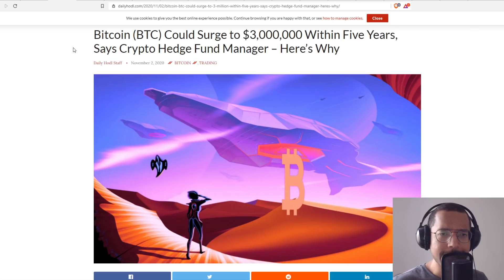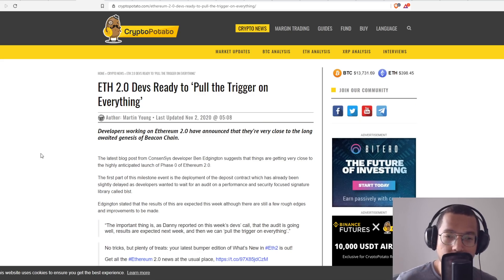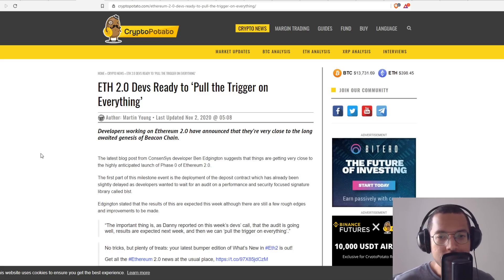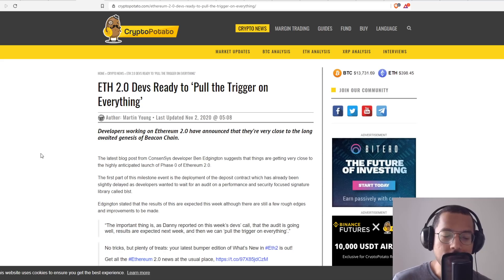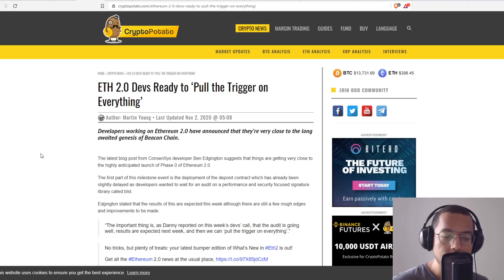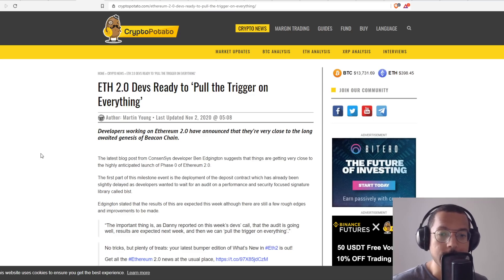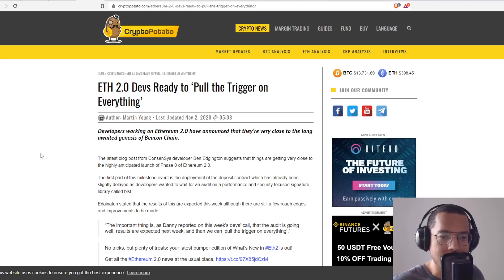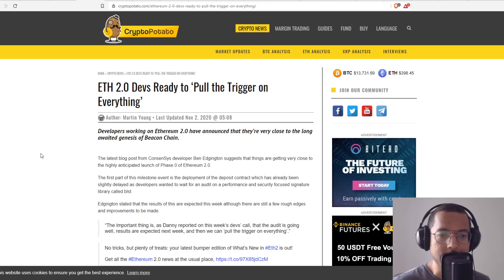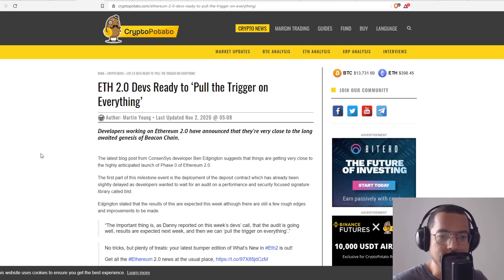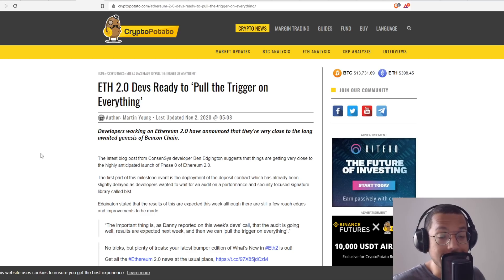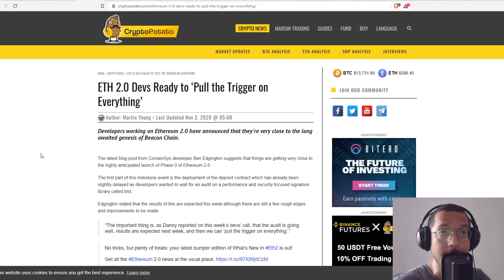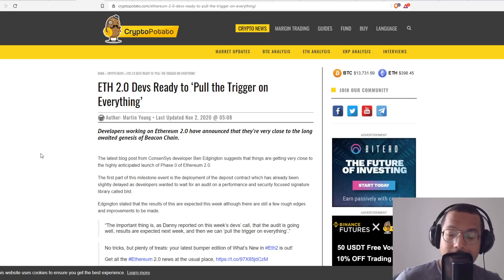The latest blog post from consensus developer Ben Edgington suggests that things are getting very close to the highly anticipated launch of Phase Zero of Ethereum 2.0. The first part of this milestone event is the development of the deposit contract, which has already been slightly delayed as developers wanted to wait for an audit on a performance and security-focused signature library called BLST. Edgington says that the results of this are expected this week. The important thing is, as Danny reported on this week's developer's call, that the audit is going well, the results are expected next week, and then we can pull the trigger on everything.